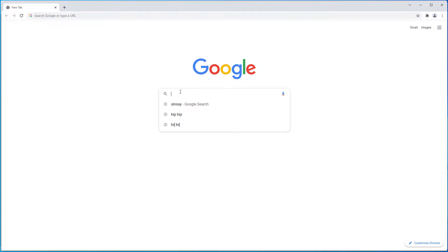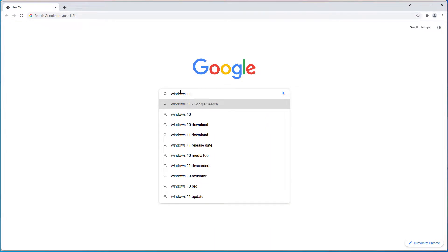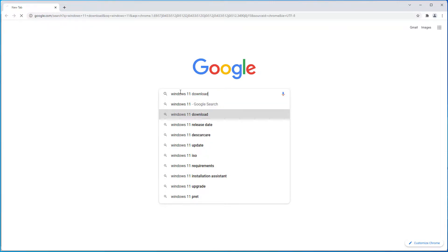If you go to Google, just type Windows 11 download.